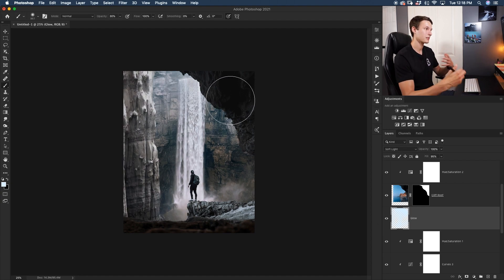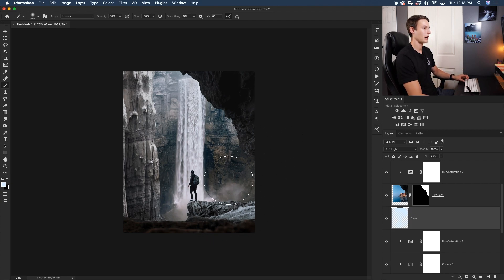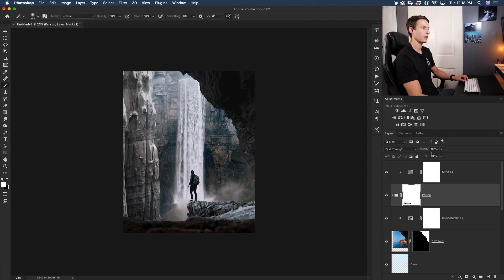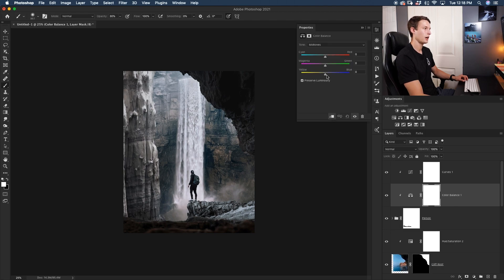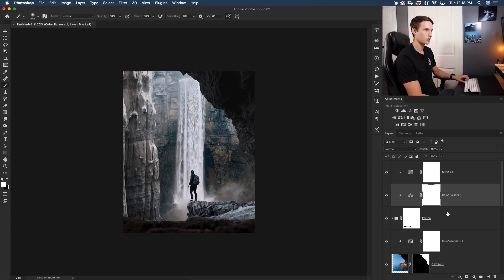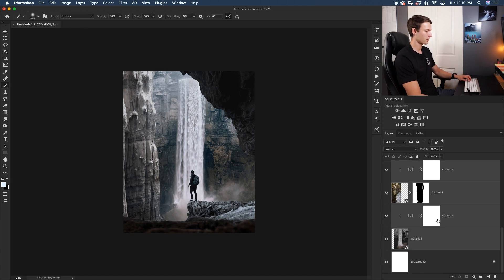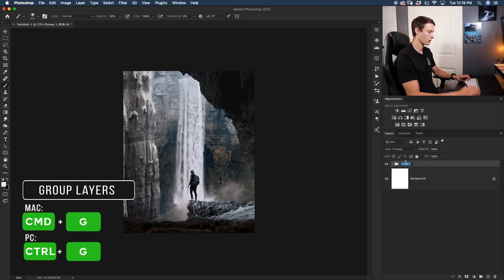Now let's edit the color of our subject. Go to the person group, create a Color Balance adjustment layer, and adjust within the midtones — adding a slight bit of cyan, a bit of magenta, and a little blue. Now that our lighting effects are done, let's group all our layers and do global adjustments. Click the topmost layer, Shift-click the bottommost layer, and press Command or Control+G to group them. Call this group 'breakdown.'